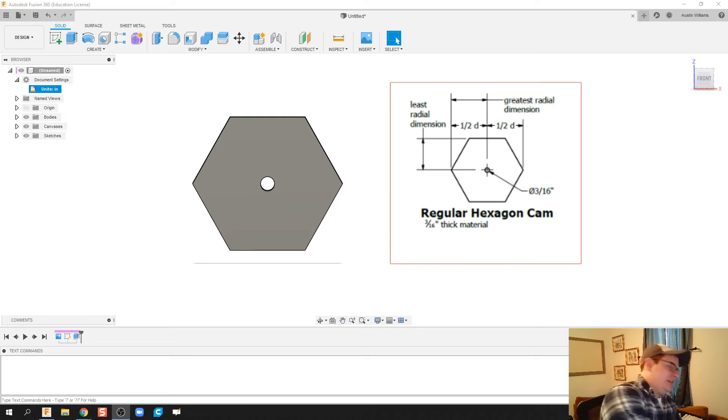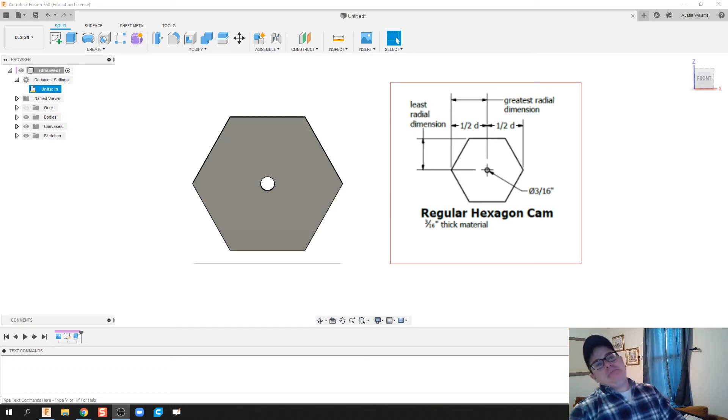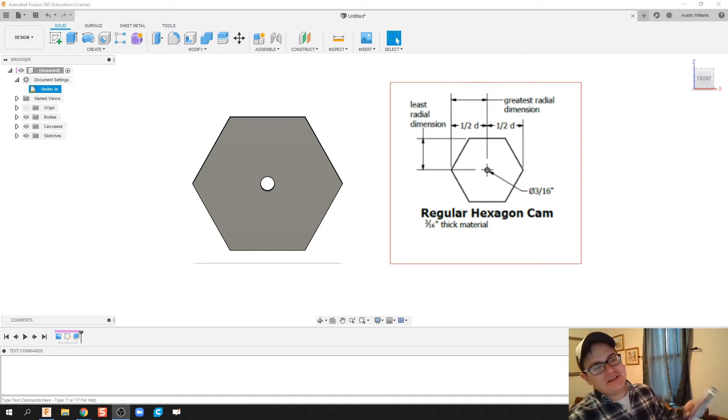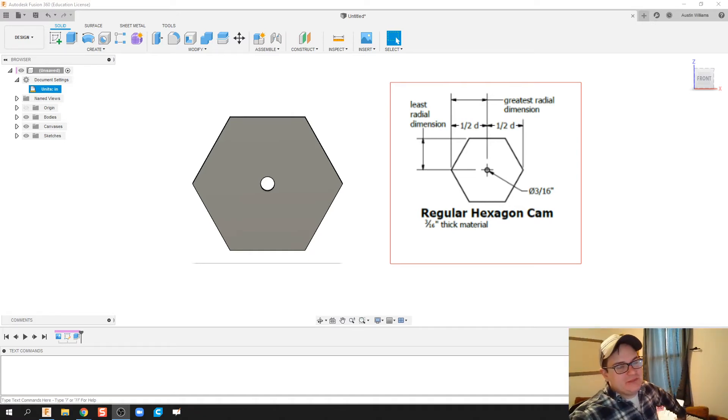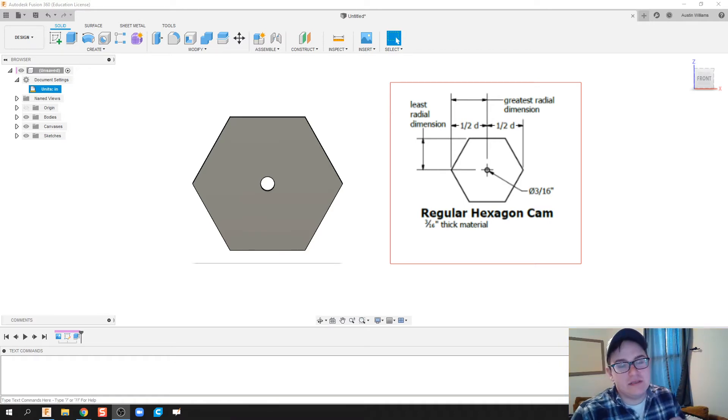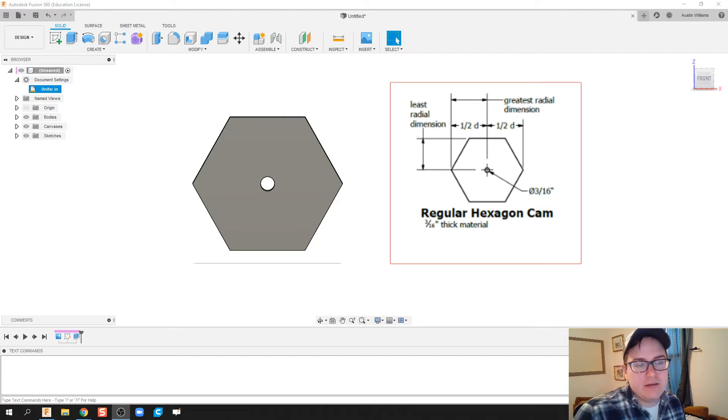What is up ladies and gentlemen, welcome to day number 33 of Autodesk Fusion. Today we'll be working on the last of our cams, the hex cam. Now this one's gonna be pretty easy to make because we're gonna use a shortcut in Fusion that is not really available in Inventor.